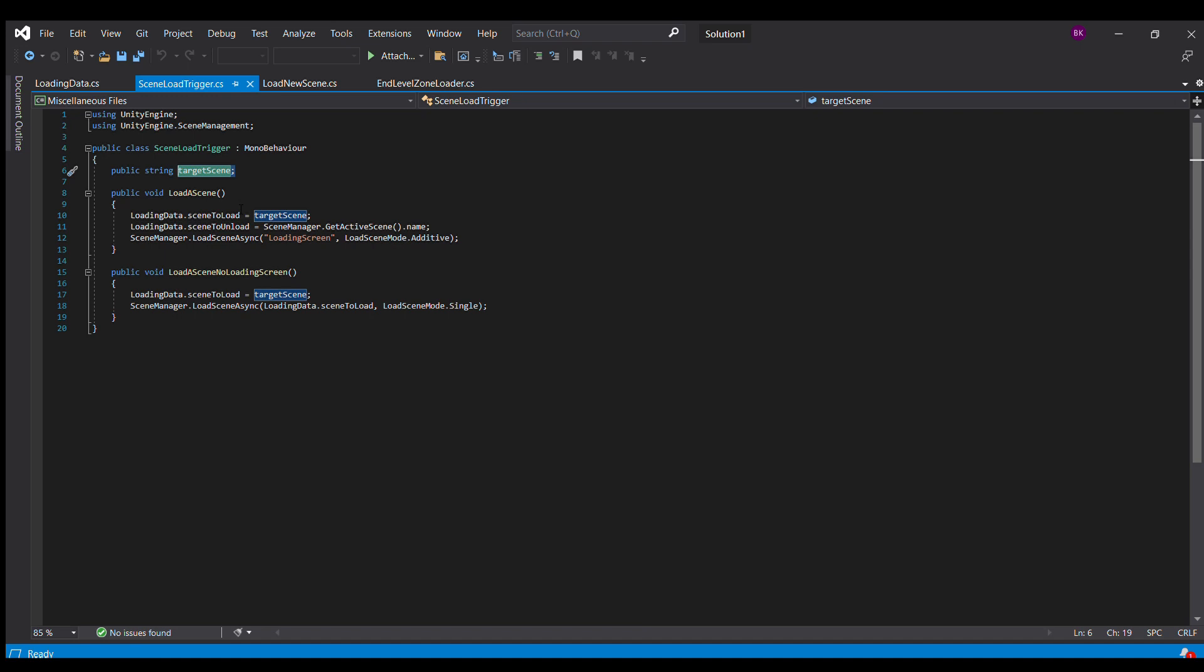And then when I call load a scene, it's going to automatically set my scene to load to my target scene. It's going to then load the loading screen and start the whole process of doing all the transitioning.